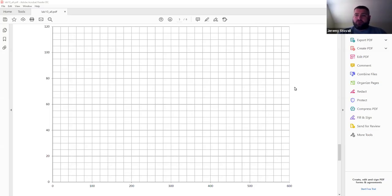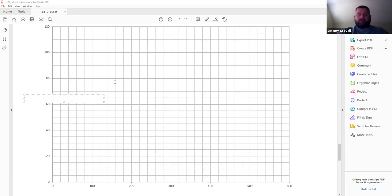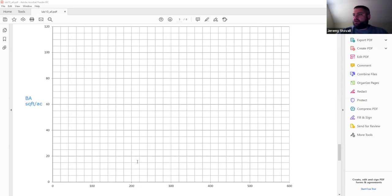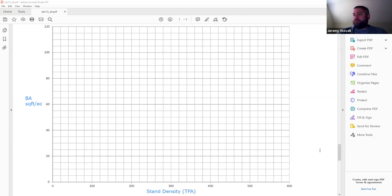I want to walk you through creating your own Gingrich-style stocking guide for our quantitative silviculture lab. We're starting with a grid, and the first thing you'll need to do is label your axes. With any Gingrich stocking guide, we have basal area on the y-axis — units are square feet per acre — and on the x-axis we have stand density, with units of trees per acre.